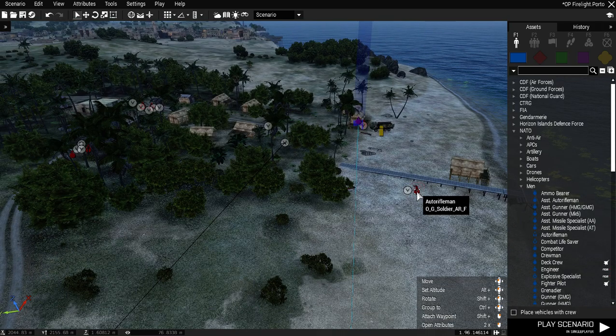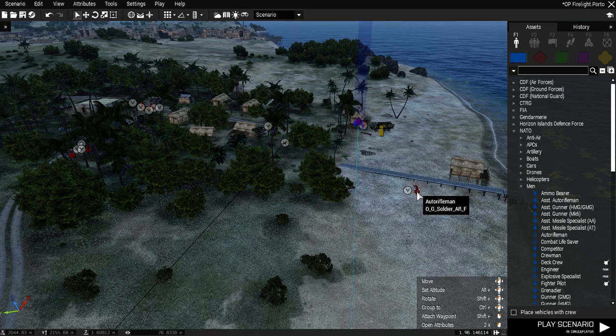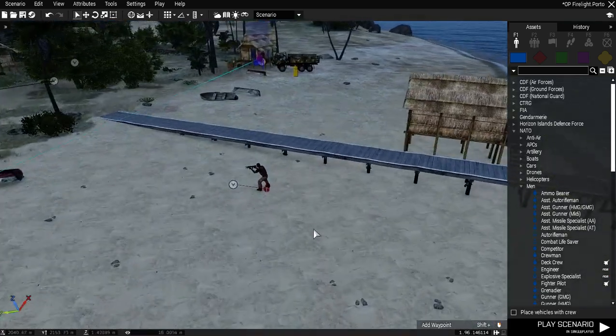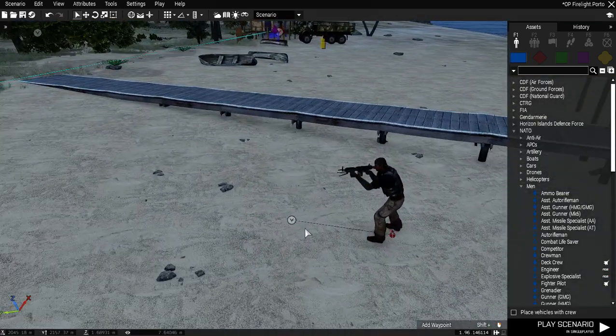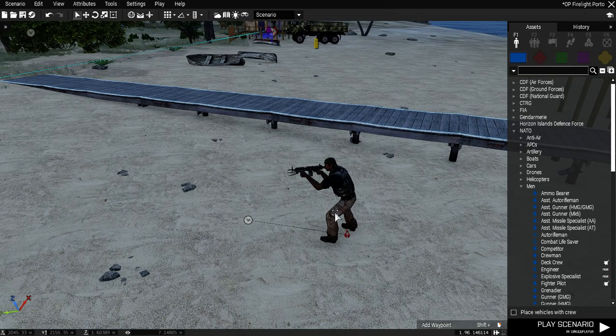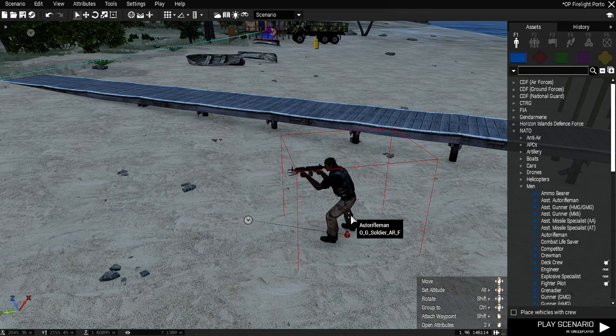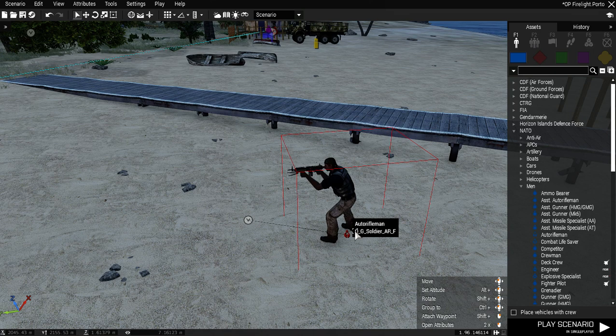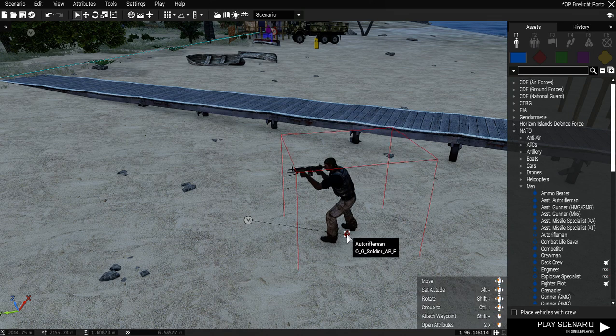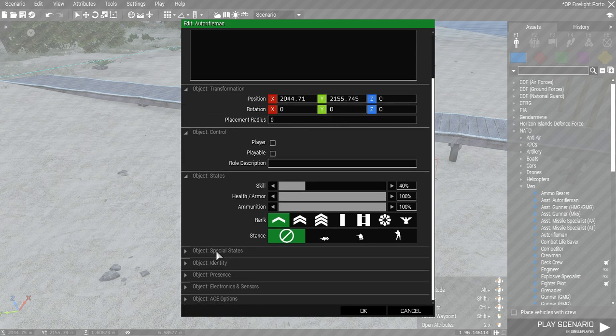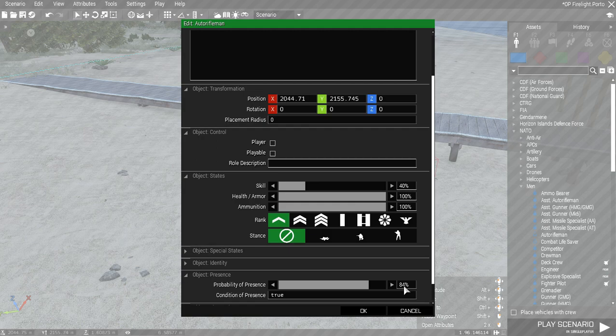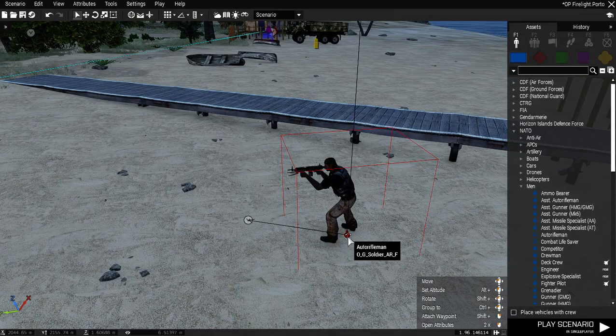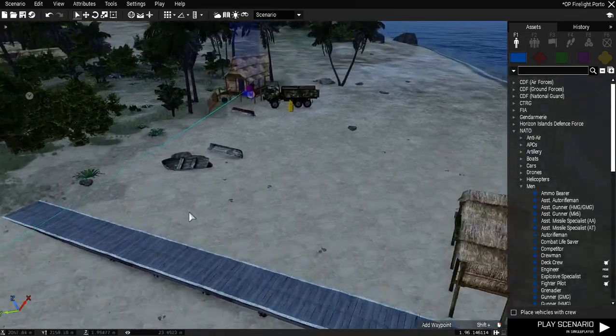Our first guy here is just a character, he's not CSAT. He is just from a mod, just FIA or something, I forget what he is, but no night vision goggles or anything like that. And his probability of being here, his presence, is 84%, so he's got an 84% chance of being there. He may not be.